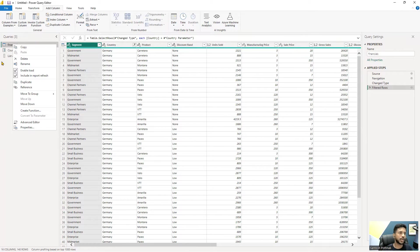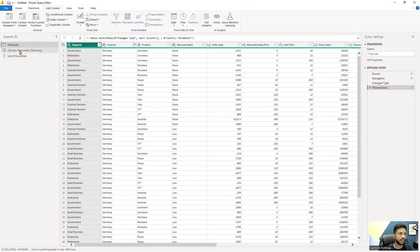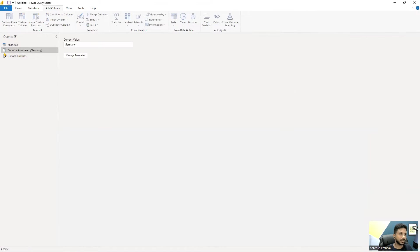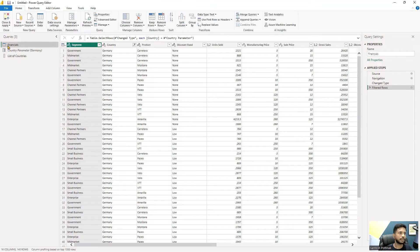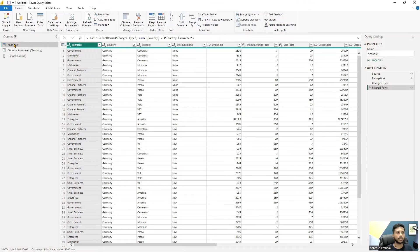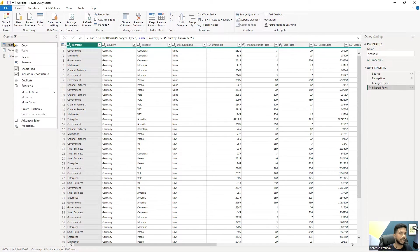Right now we have not created any function here. All we have is a parameter - you can see the symbol - we have a list which we have converted using convert list, and we have a query, but we do not have any function.